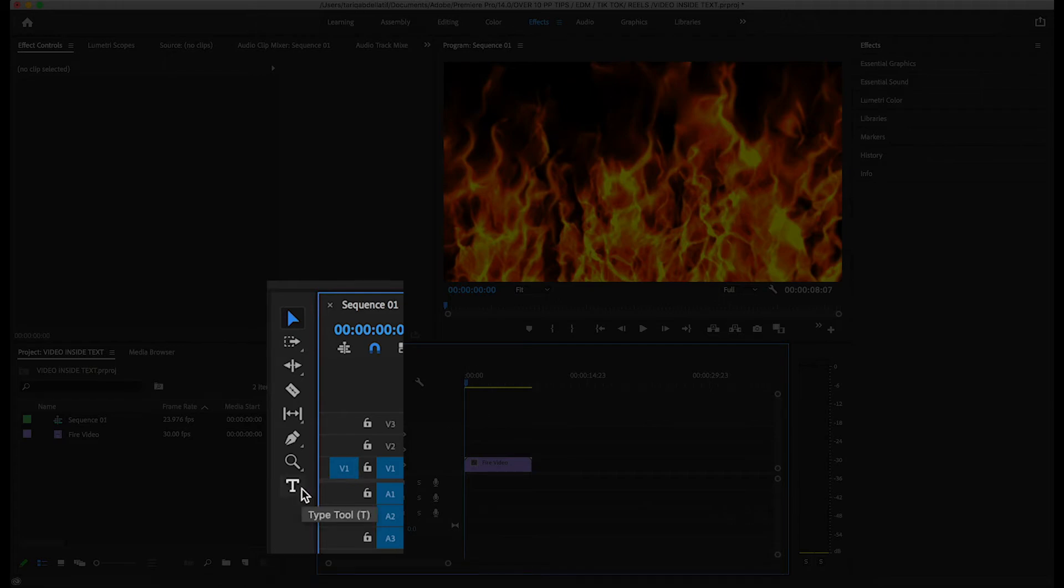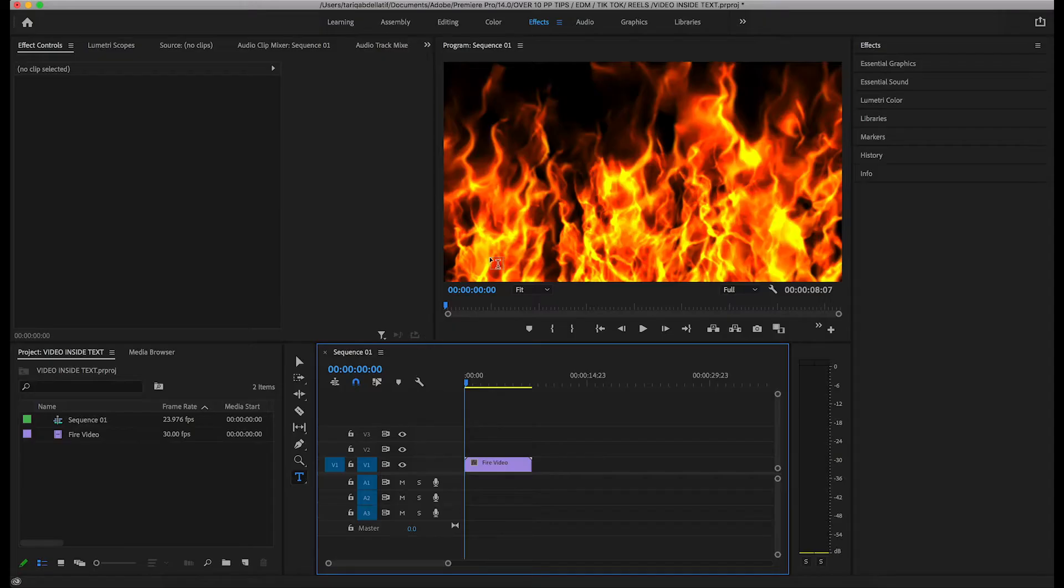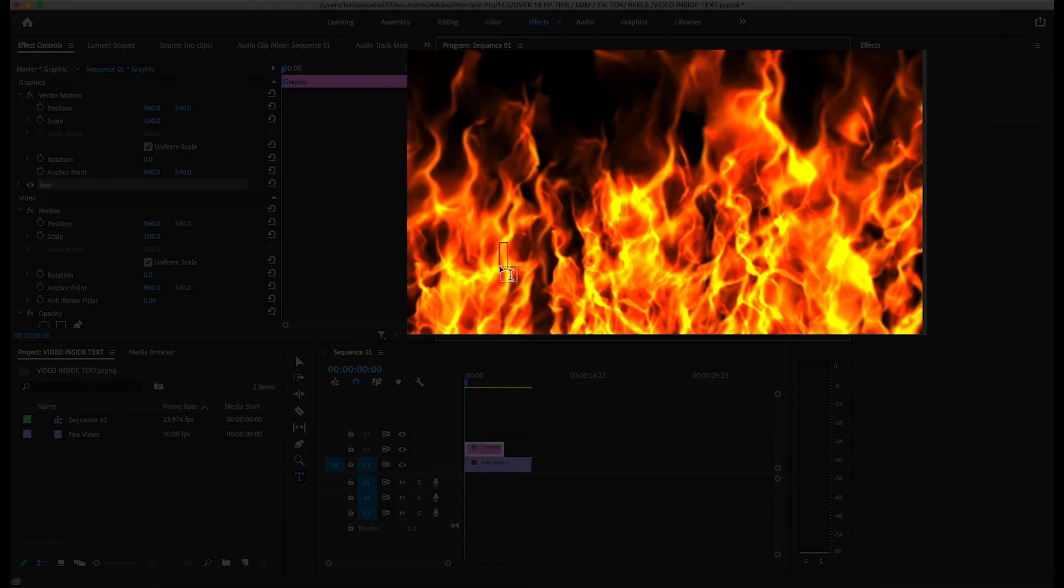To add text, click on the type tool icon, or by simply clicking the T key. From here, I'll just click anywhere to add some example text.